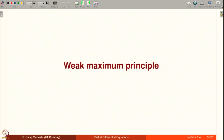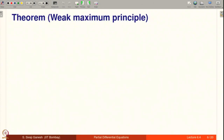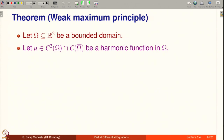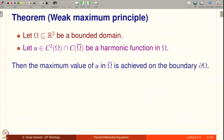Let us state the Weak Maximum Principle as a theorem — the proof is very simple. Let omega be a bounded domain in R². Let u be in C²(ω) ∩ C(ω̄) and a harmonic function in omega. Then the maximum value of u on ω̄ is achieved on the boundary ∂ω.